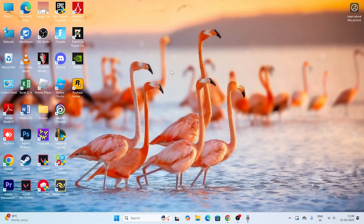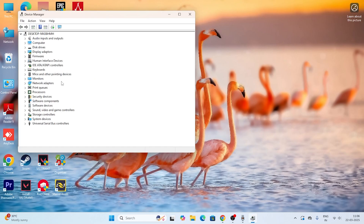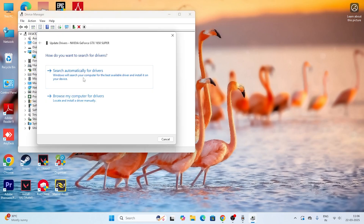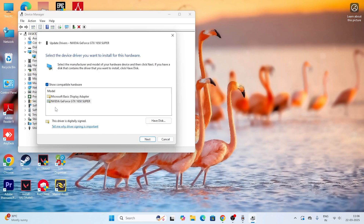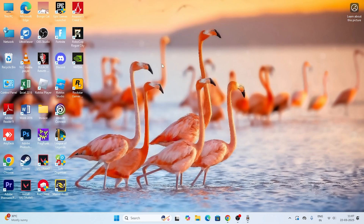Next, we need to update the graphics card. To update it, right-click on the Start menu and navigate to Device Manager. Go to 'Display Adapters' and right-click on your graphics card — in my case it's the NVIDIA GTX 1650 Super. Right-click, go to 'Update driver', then 'Browse my computer', select the appropriate driver and click 'Next'. Once done, check back in the game to see if Valorant is working. If the issue persists, move to the next step.